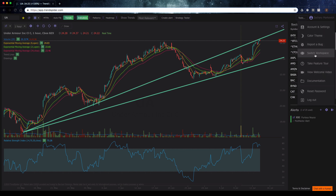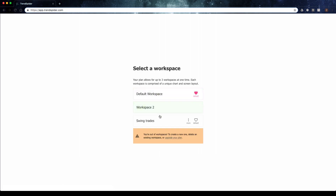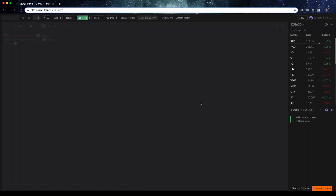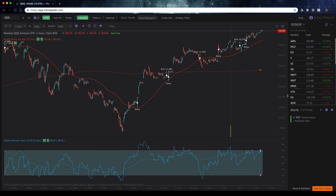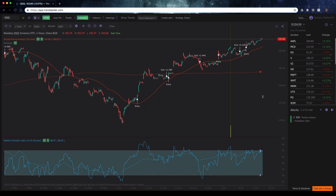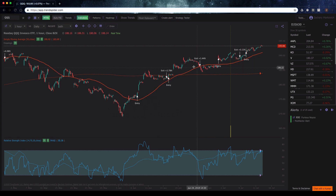If I click on 'Switch Workspace,' let's say I wanted to switch to some swing trade setups, I could click on my swing trade workspace here and click on that. It's going to automatically take me to a different workspace layout. You can see I've got different indicators on my screen. I can turn on some other features here and make this more swing trade friendly.